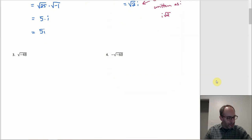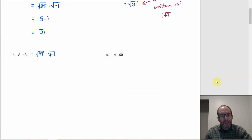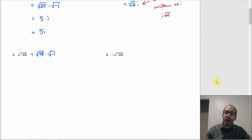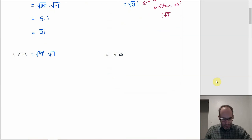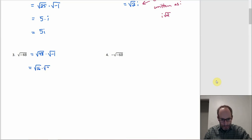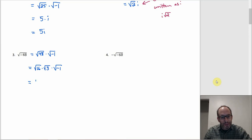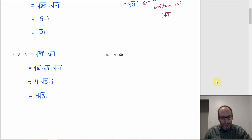Number 3: same approach — square root of 48 times the square root of negative 1. We know √(-1) is i, and we can simplify √48 because perfect squares divide 48. Four divides 48, but so does 16, and 16 is better because we can do the whole thing in one shot. Rewrite √48 as √16 times √3: √16 is 4, √3 stays, √(-1) is i. So 4 times √3 times i, or 4√3·i, or 4i√3 if you want the i in front.